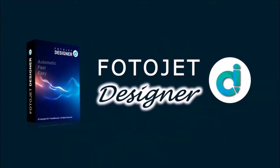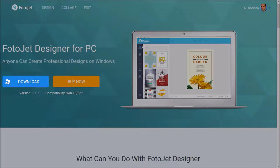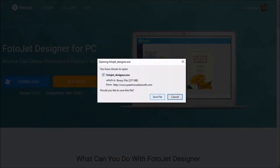Go to the Photojet Designer website — you will find a link in the description section. Click on the download button and you will see a dialog box pop up. Click Save File.